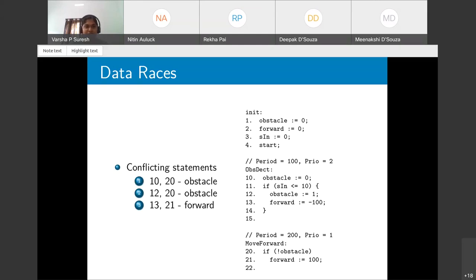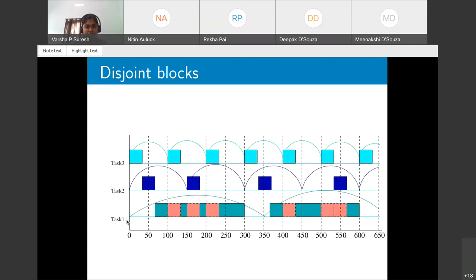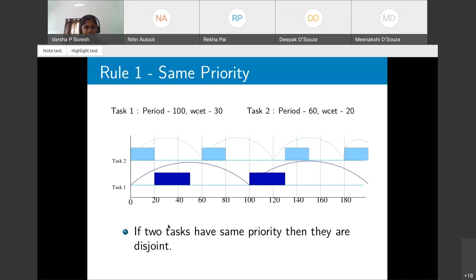To detect non-racy statements, we introduce the notion of disjoint blocks. For example, Task 3 and Task 2 will never happen in parallel, but Task 1 and Task 3 can — due to preemption. So conflicting accesses in Task 2 and Task 3 are non-racy, whereas those in Task 1 and Task 3 are racy. We now introduce rules to identify disjoint task pairs.